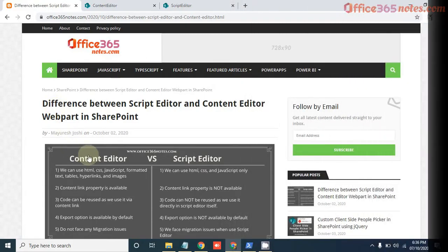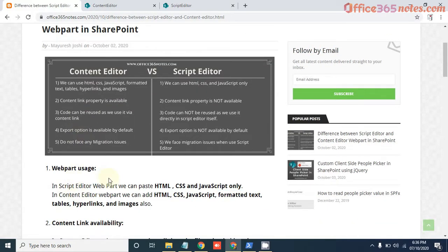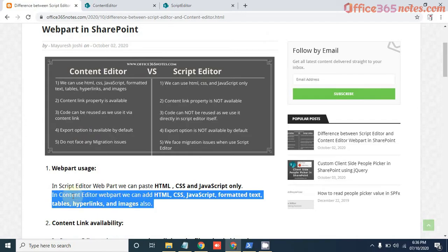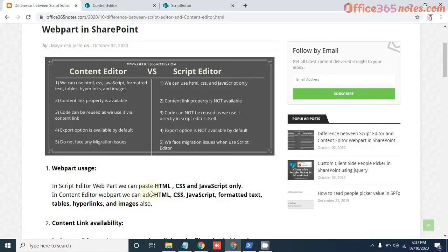So here, if you see, we have mentioned five main differences between these two webparts. The first one is the webpart usage. We can only use HTML, CSS, and JavaScript under Script Editor. But along with HTML, CSS, and JavaScript, we can also use formatted text, tables, and hyperlinks in Content Editor webpart. So the first difference is Script Editor has only these three options, but in Content Editor webpart, we can add many more options. So let's see how.